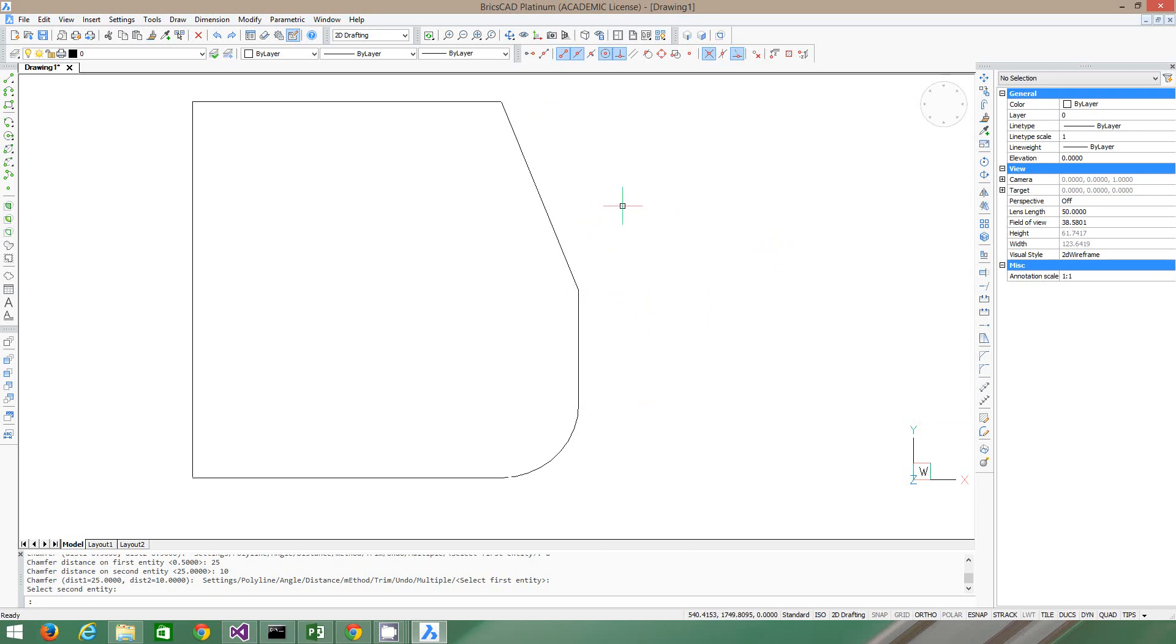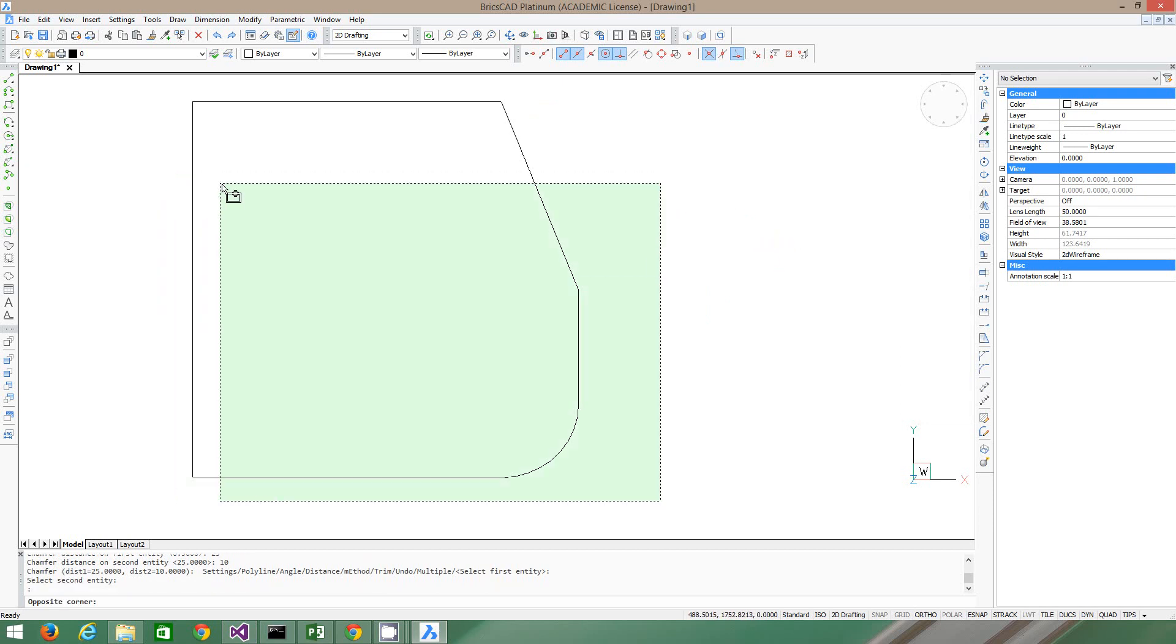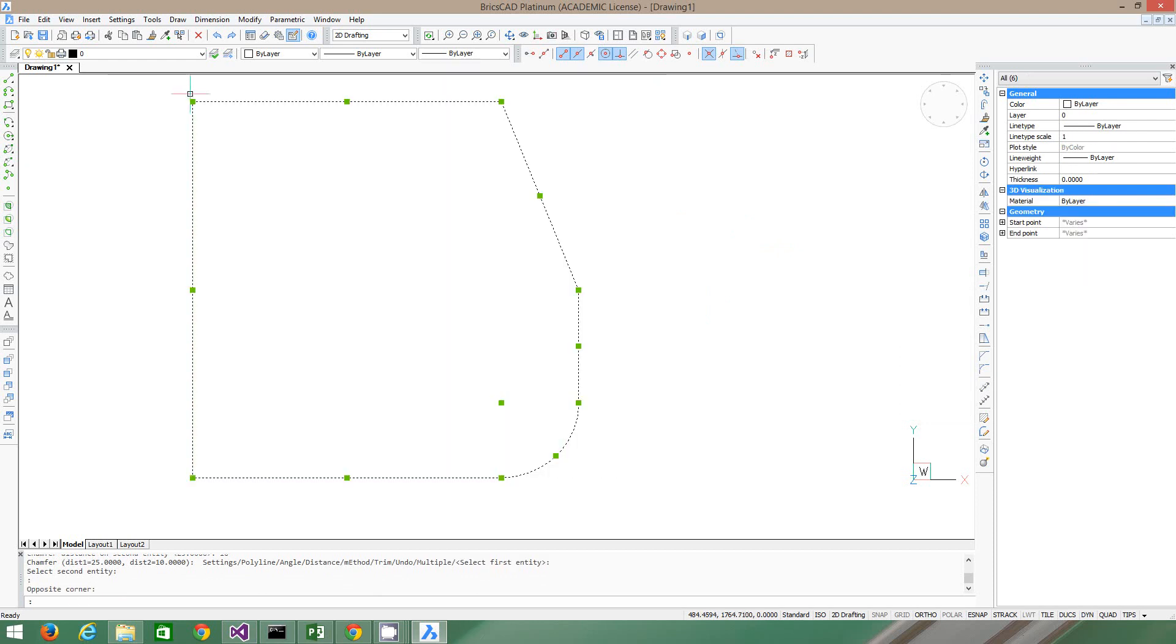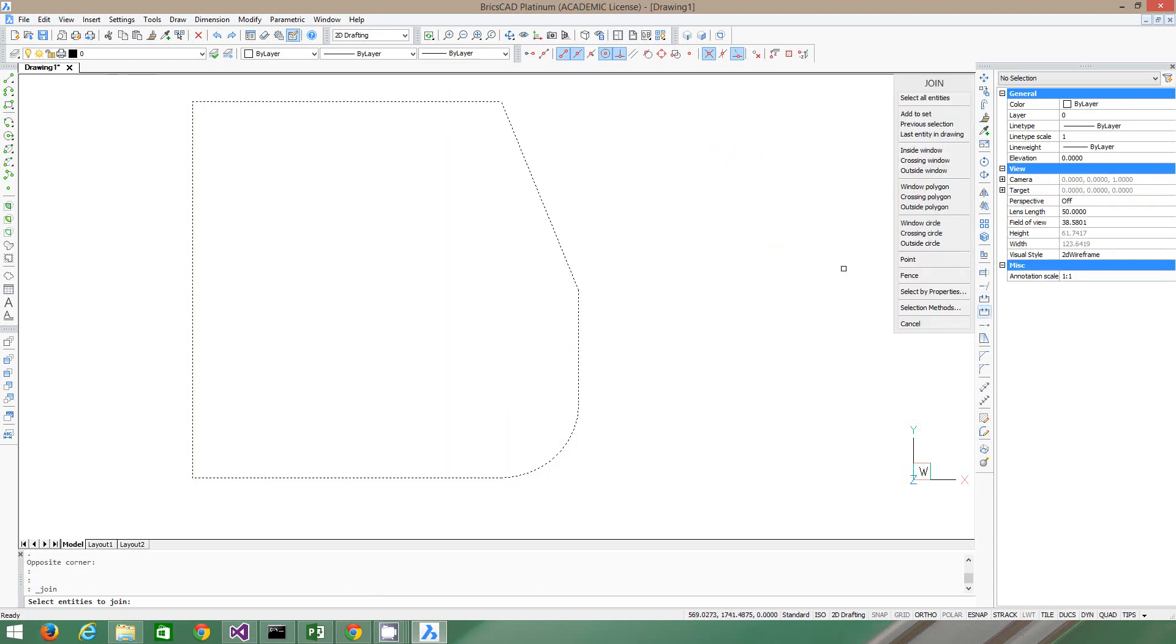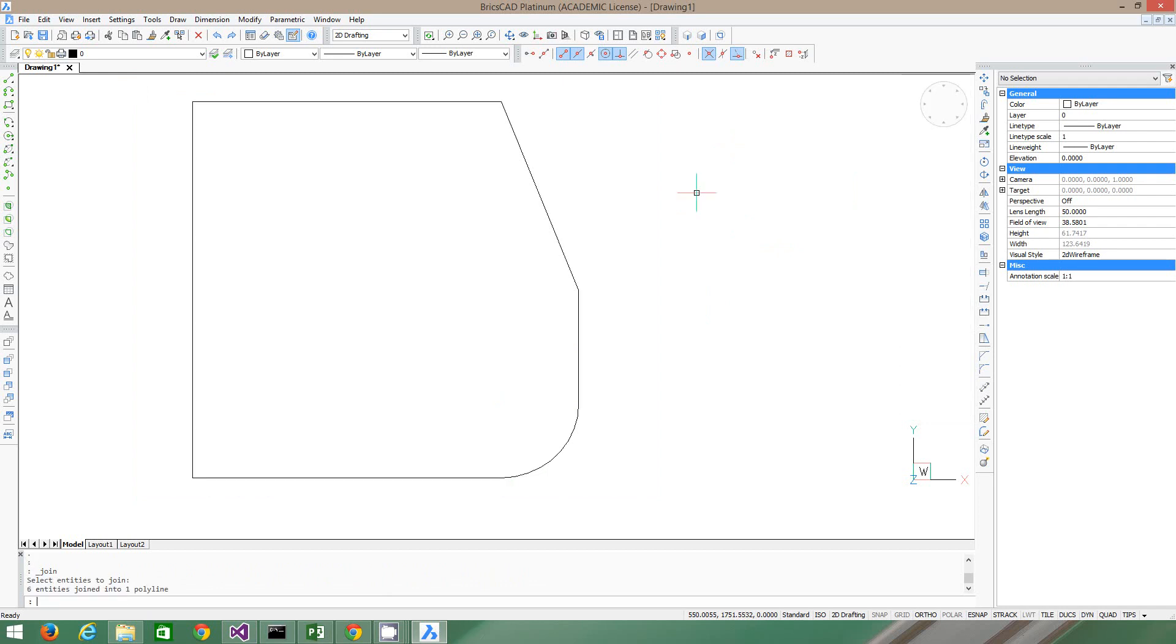Okay, now we're going to use the join command. So the first thing you do is you select everything, and there's a little button here. It's called join. Join, and then just press enter. See, it says six entities joined into one polyline. So it made everything one thing. Well, that's great.